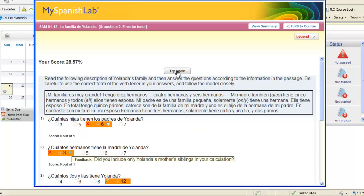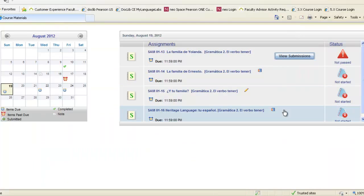Click try again to try your activity over again or you can return back to your course. Please note your instructor can control the number of times you're allowed to open and complete an activity.